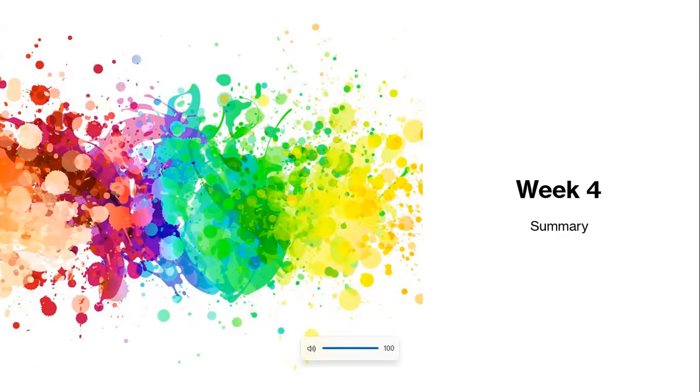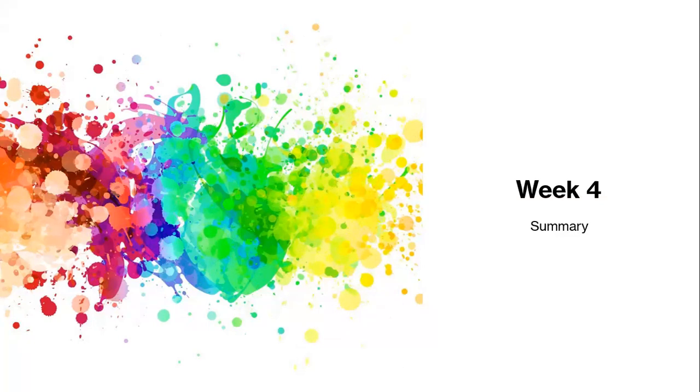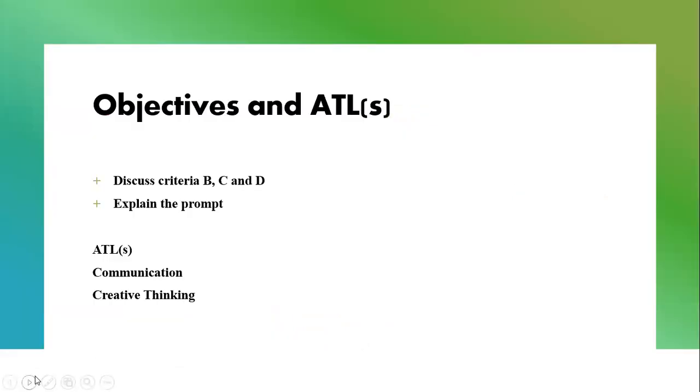Hello everyone, and welcome to the fourth week. Today we're going to give a brief synopsis of what is expected during this entire week. Now, the objectives that will be covered in the first lesson are: discuss criteria B, C, and D, and explain the prompt.